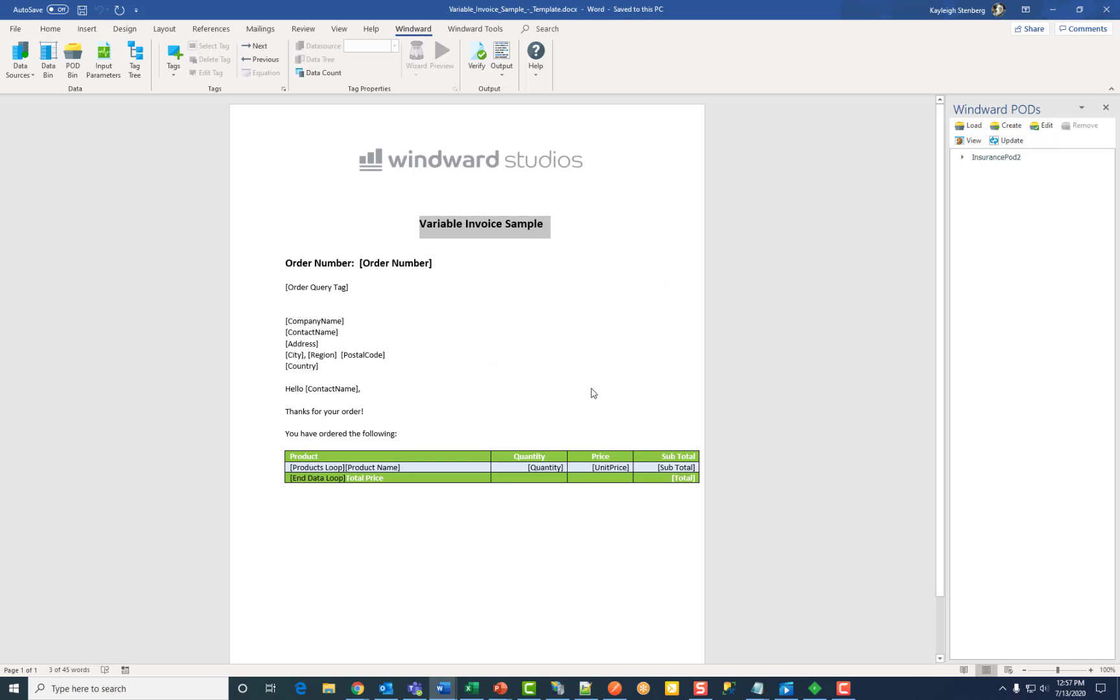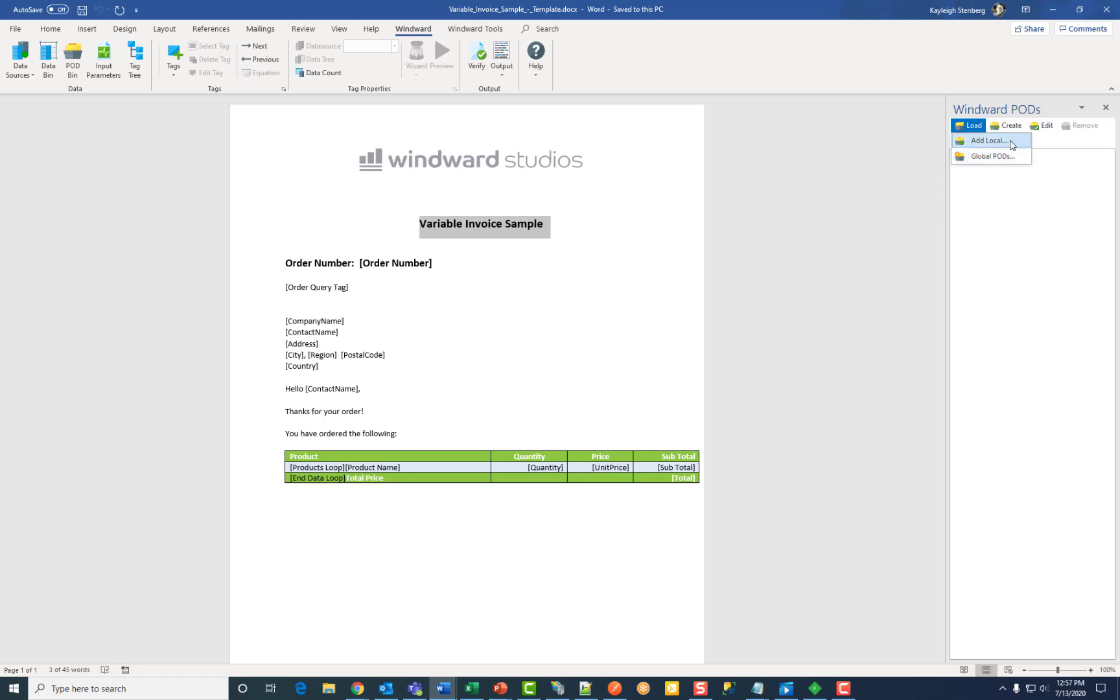Now that you've created your pods you need to load them for them to be used and visible in your pod bin. Click on load pods and choose either add local or global. Local is best for making this pod available only for this particular individual template and only the person who creates it will have access to it.